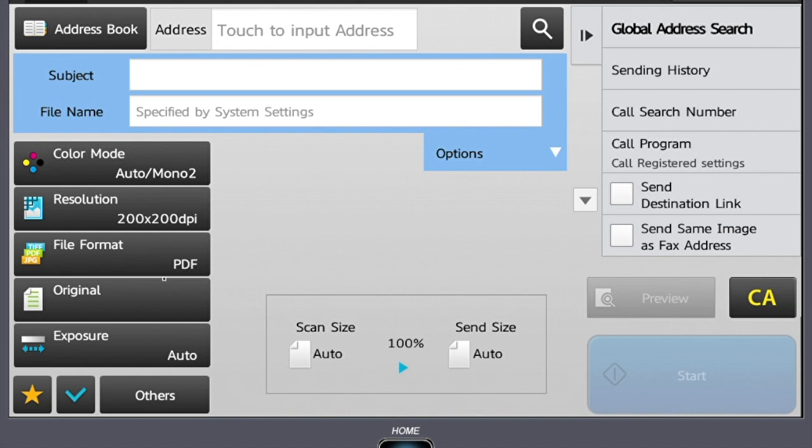The last part of this video is going to be going into the others tab to cover some of our more advanced functionality in the scanning.